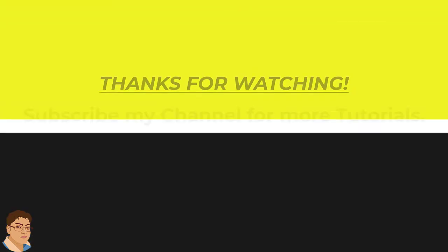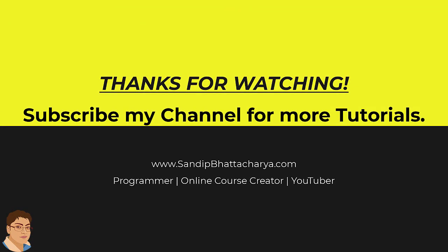If you find this tutorial useful please like and share the video and subscribe to my channel for more tutorials like this.